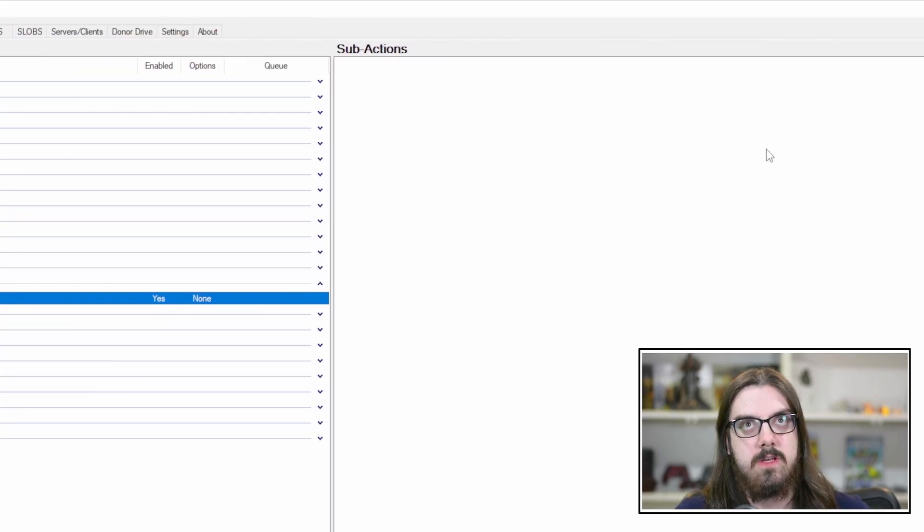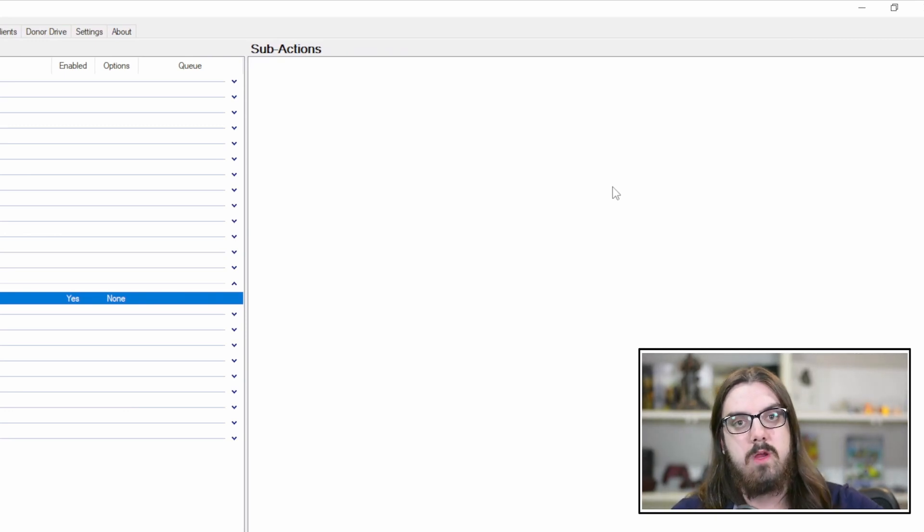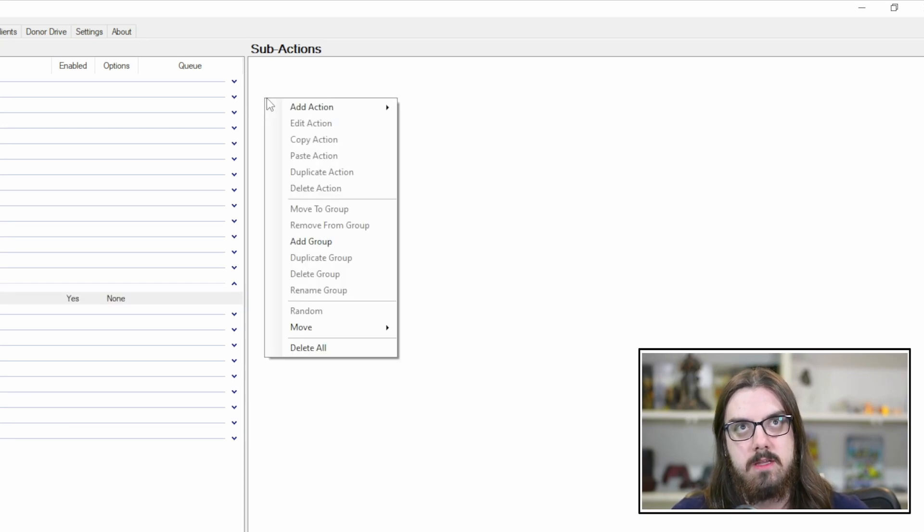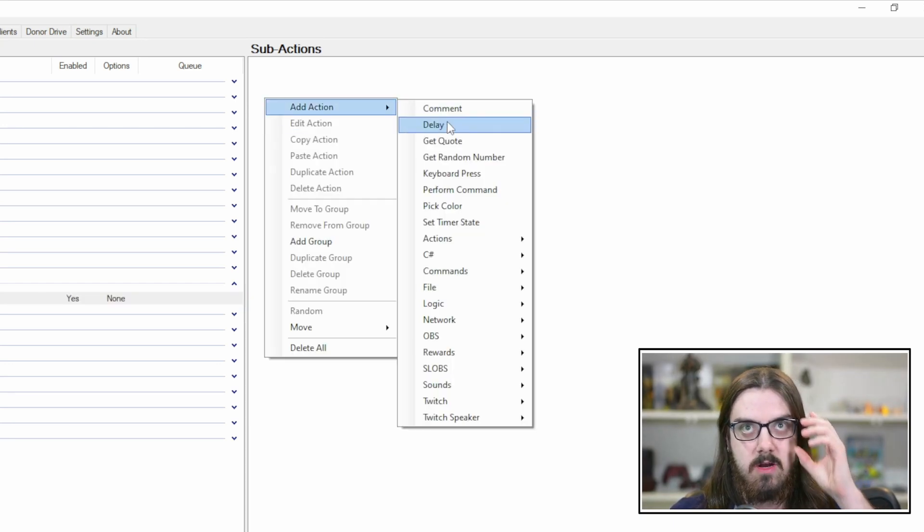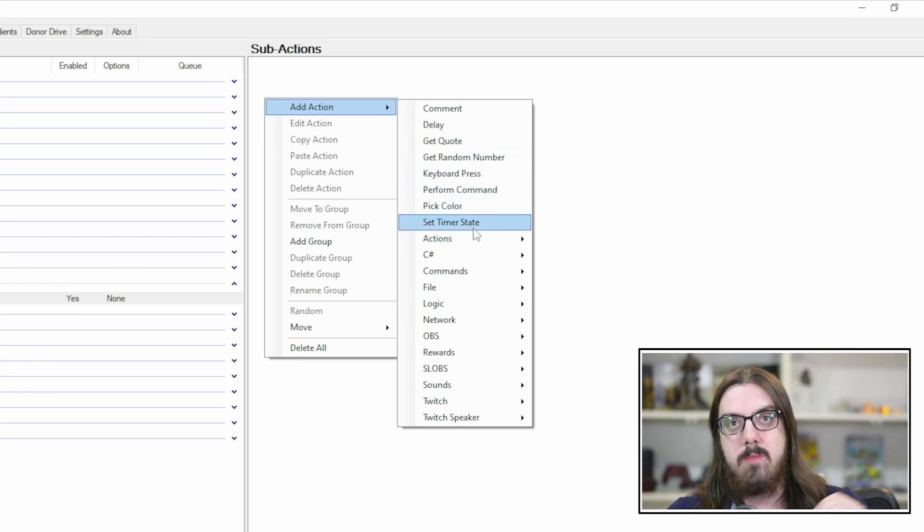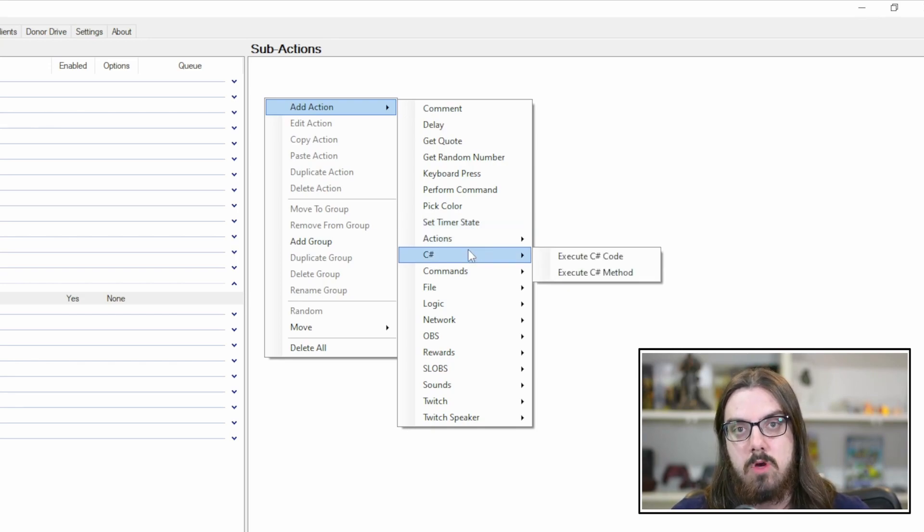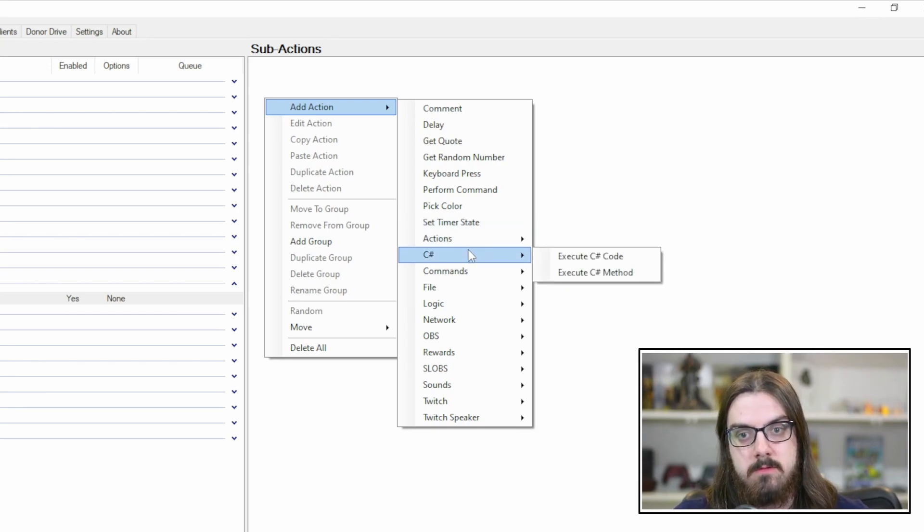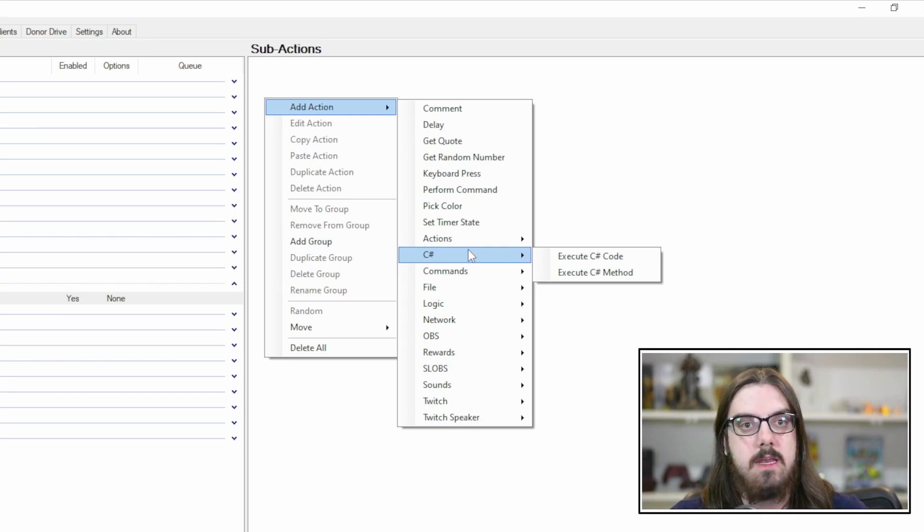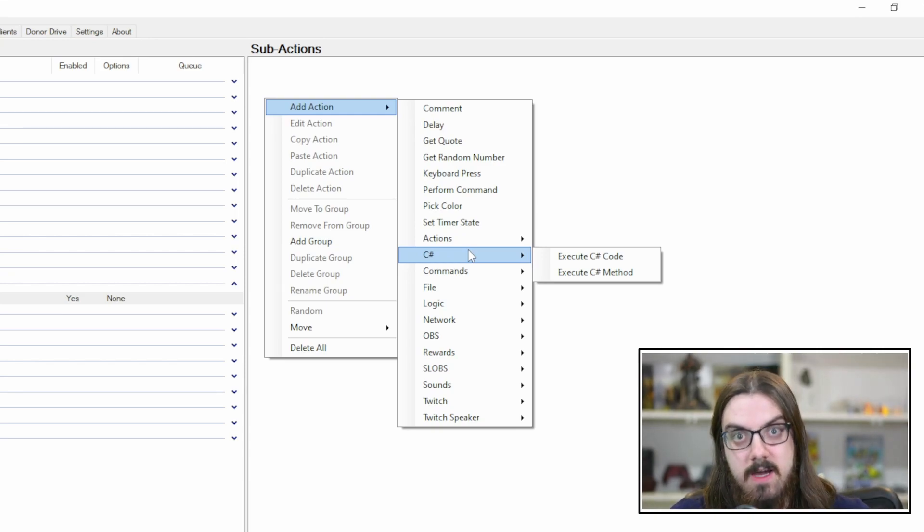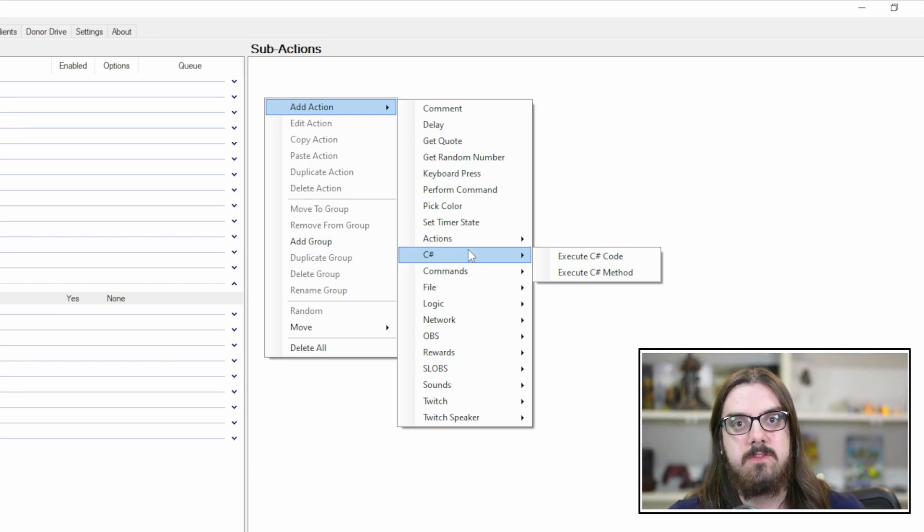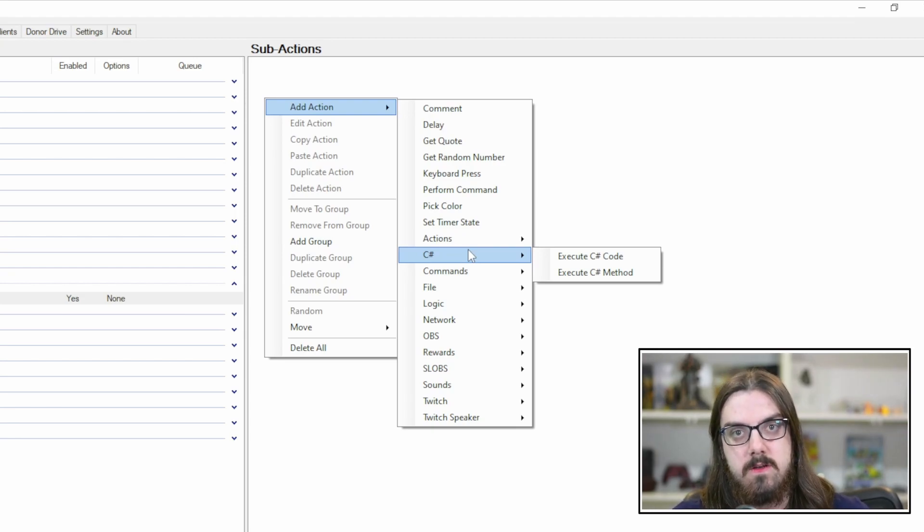That's going to create our pet pictures subcategory here. And we got our Triscuit action. Now you want to come over to your sub-actions. Now you see that it's blank. Right now, if we ran the action Triscuit, nothing would happen. But what we're going to do is right click and we want to add an action. Now you get all of these different options.